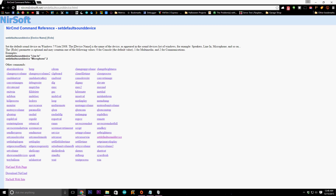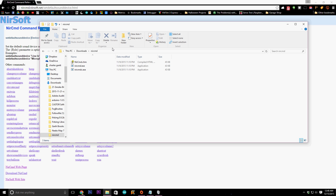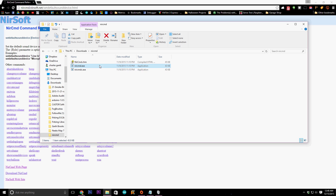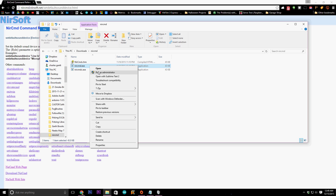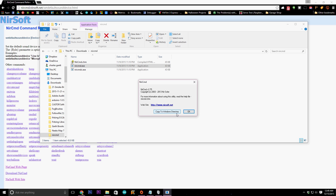If you come to the 'set default sound device' page — the URL is nircmd.nirsoft.net/setdefaultsounddevice.html — at the bottom you'll see a 'Download NirCMD' link. Click that and it will download. Once you unzip the downloaded file you'll have a couple of options. Just run nircmd.exe as administrator by right-clicking and selecting 'Run as administrator.' All you have to do is click 'Copy to Windows directory.' I've already done this so I'm not going to do it again. Once you've done that, it's installed.